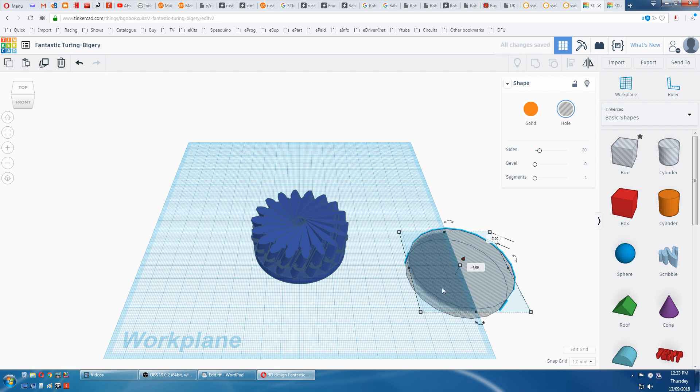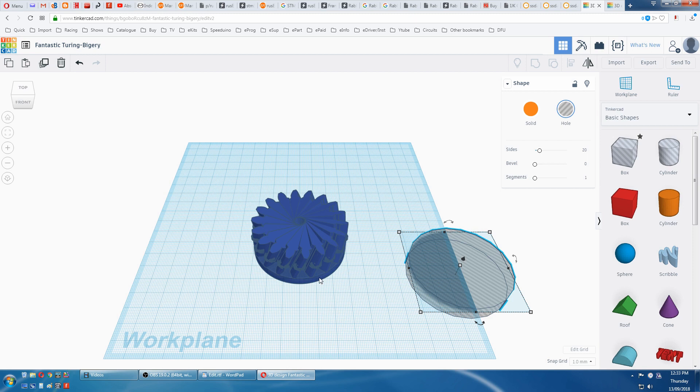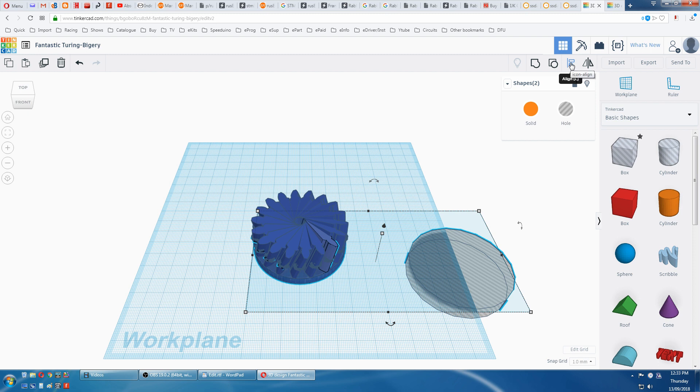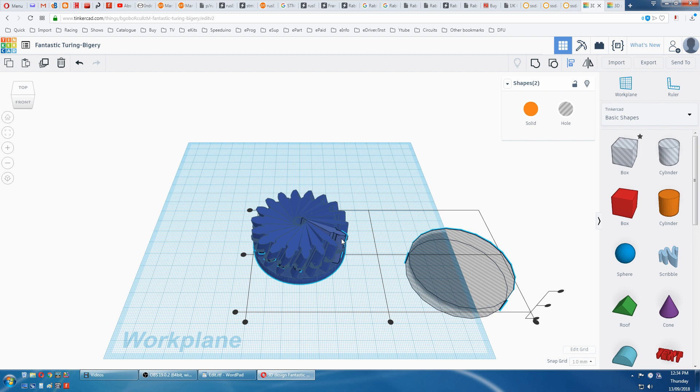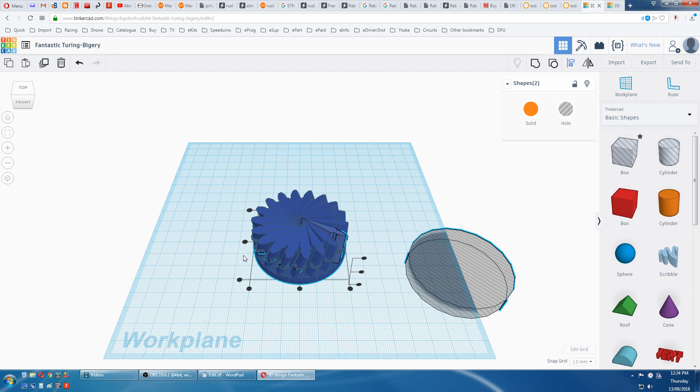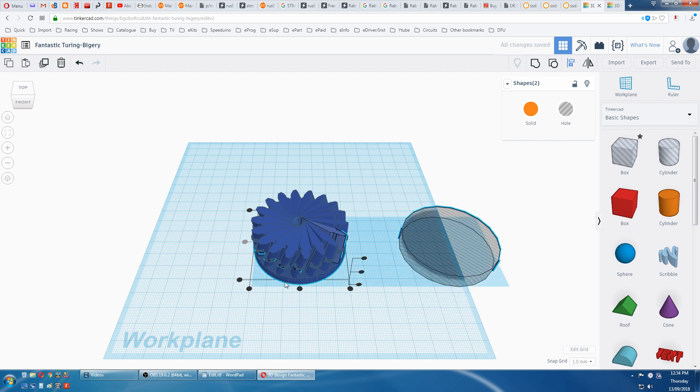Now we need to align this on this disc here so it gets cut off. That's selected, we hold the shift, click on that disc. We go align. We'll go back and click on this one because we want that one fixed. Center it there, center it there.